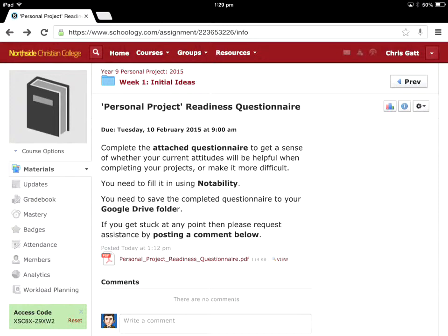So I'm currently on a Schoology assignment. I'm in Chrome, my web browser of choice. This will work in the Schoology app as well, it's just got its own little quirks. And at the bottom of this page you can see there's an attachment called personal project readiness questionnaire.pdf. So that's the PDF I want to use.